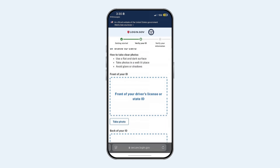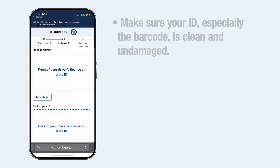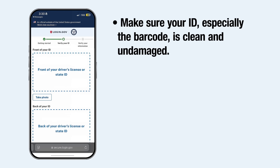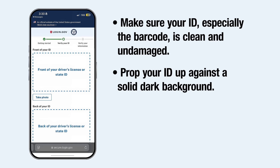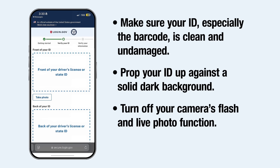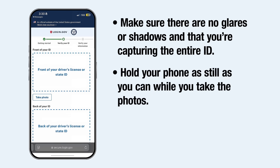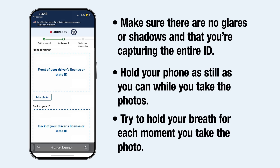Select the Take Photo buttons to take photos of each side of your ID. Here are some tips for taking your photos: make sure your ID, especially the barcode, is clean and undamaged. Prop your ID up against a solid, dark background. Turn off your camera's flash and live photo function. Make sure there are no glares or shadows and that you're capturing the entire ID. Hold your phone as still as you can, and try to hold your breath each moment you take the photo.